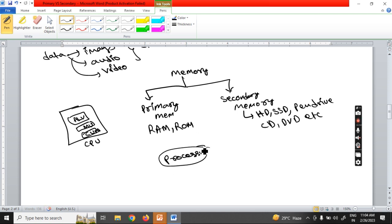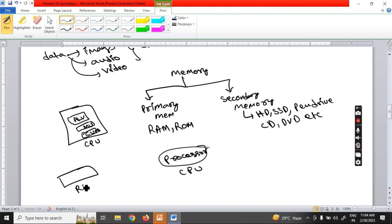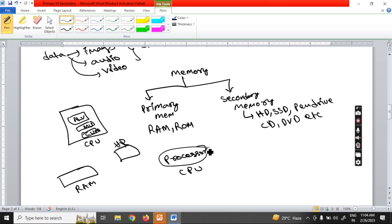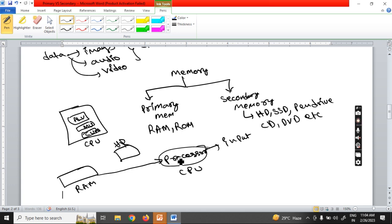Assume you have a processor, a RAM, and a hard disk. Whatever work we are going to do on our computer has to be done by the processor. So in order to do anything, the processor requires input. Whenever the processor needs any information, it will access that information from RAM — not from the disk. The processor cannot access information directly from the disk.